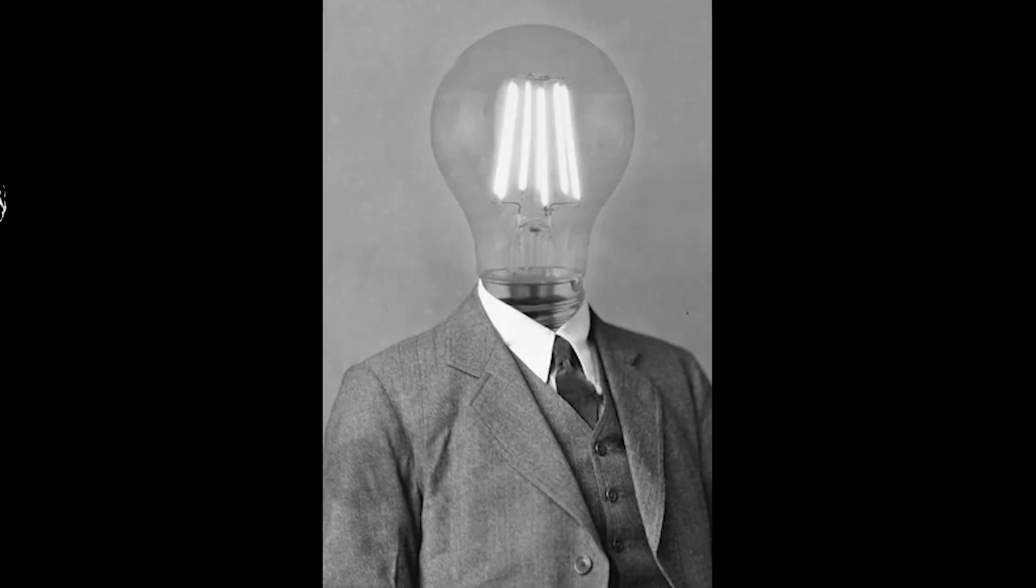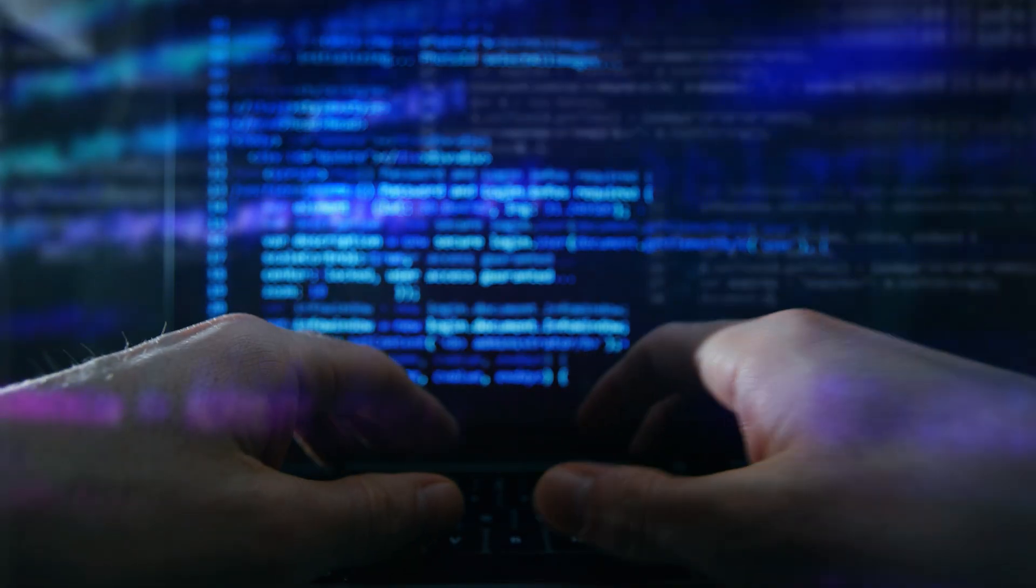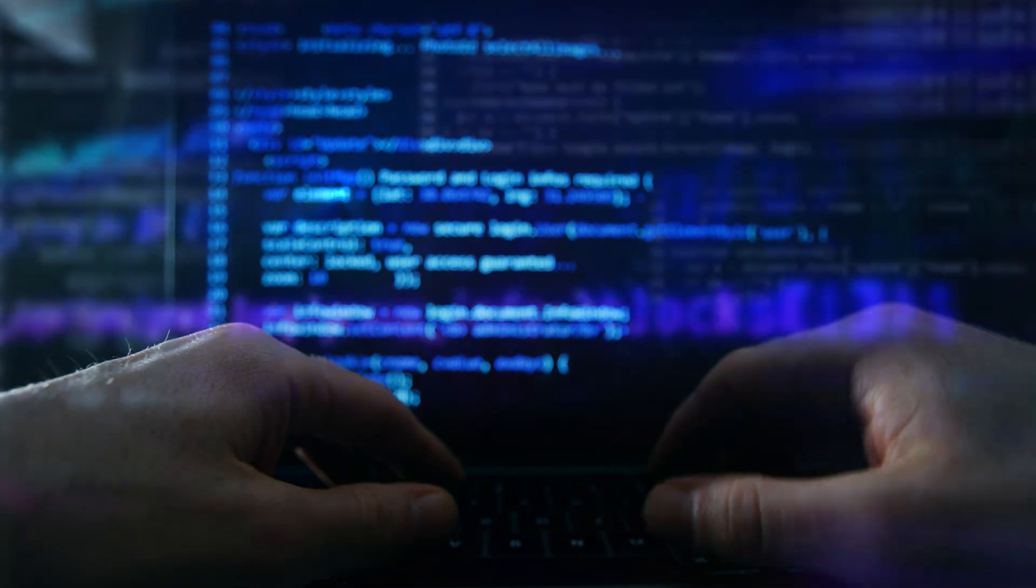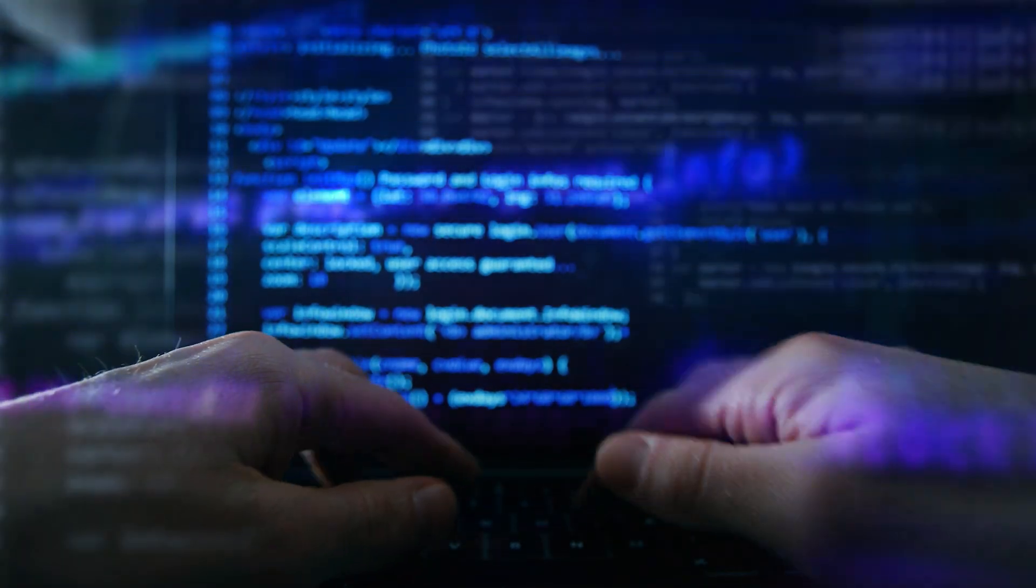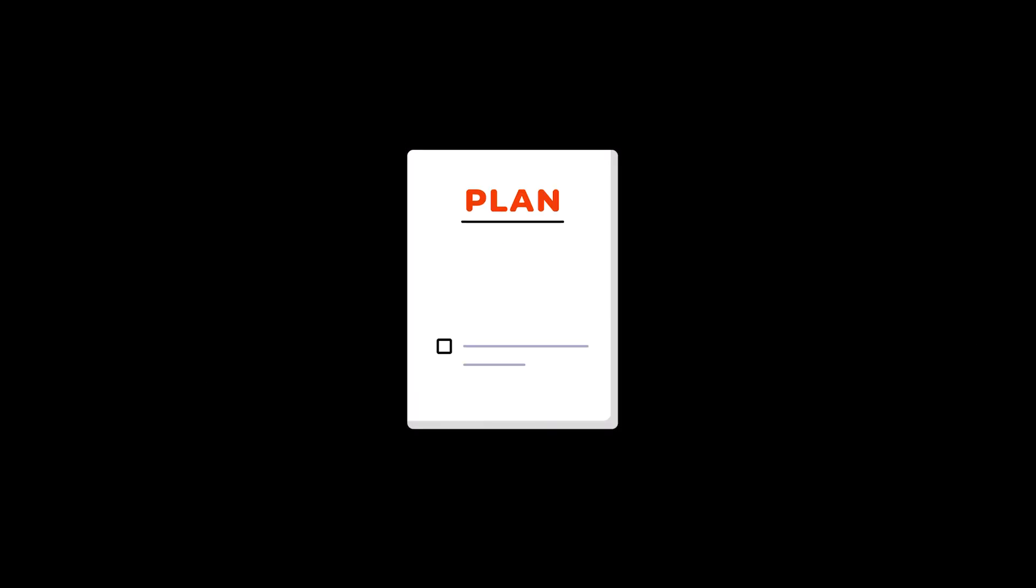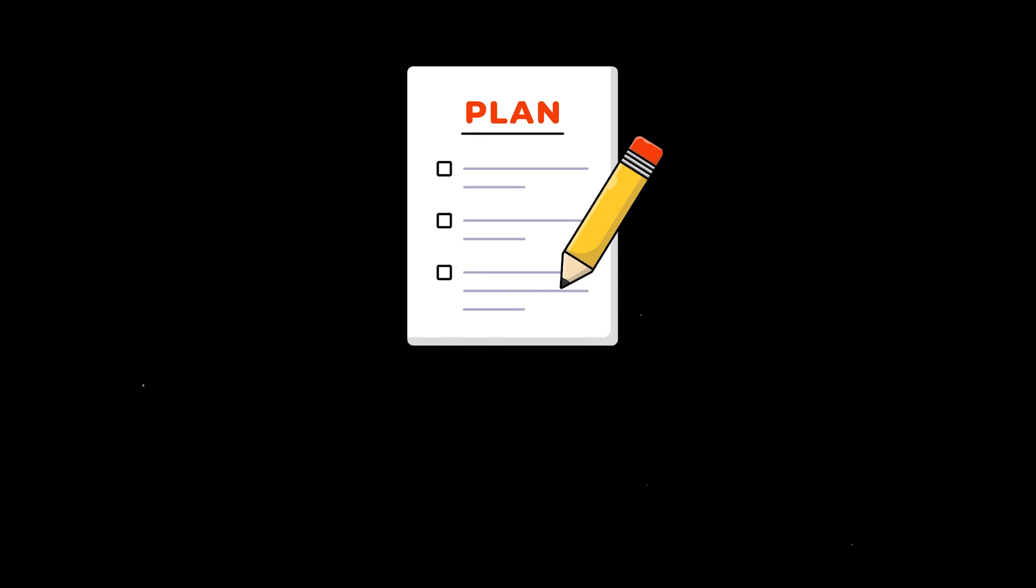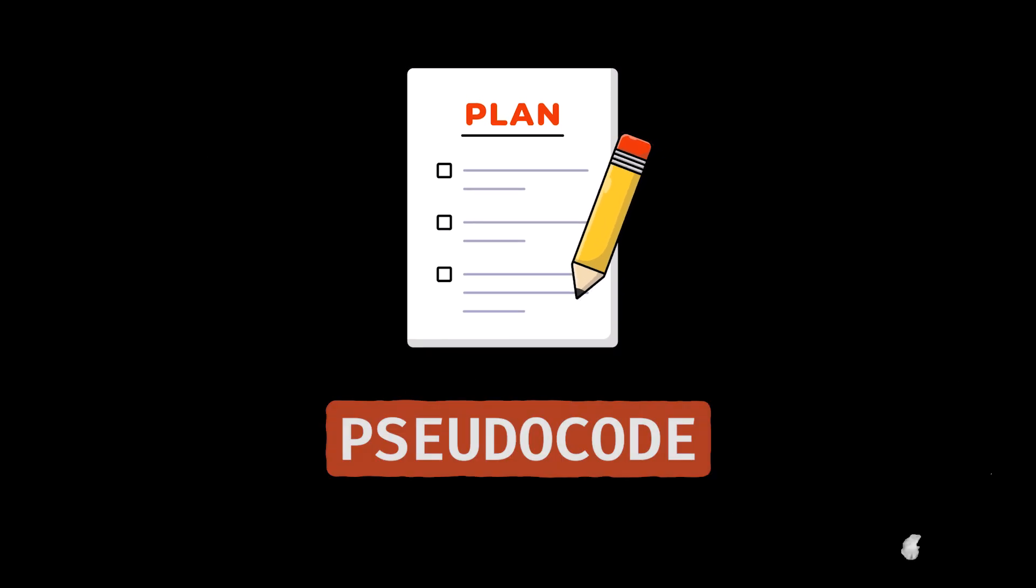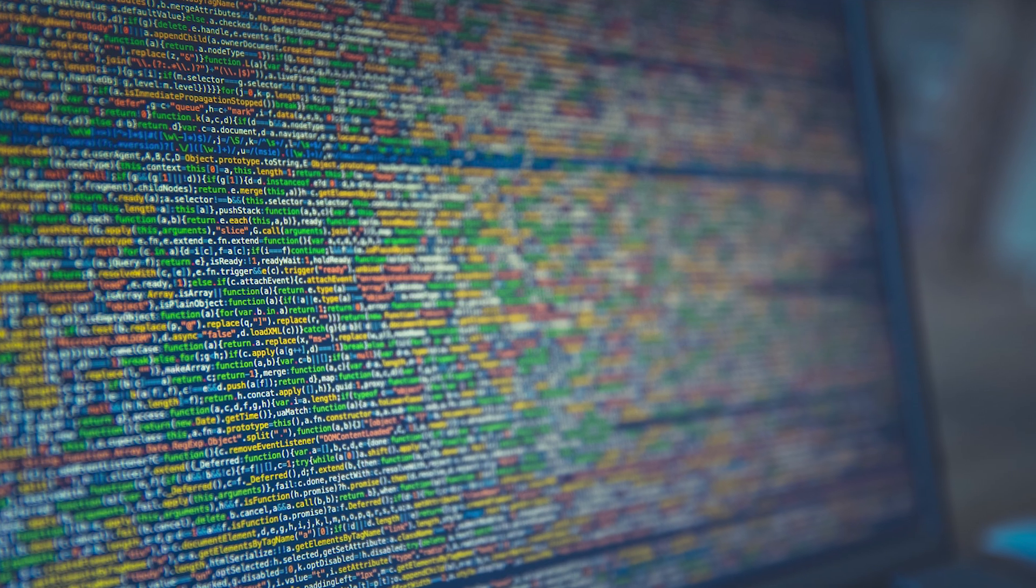And once you've understood the problem, resist the urge to dive straight into coding. It's tempting, but skipping a plan often leads to dead ends and messy code. Instead, sketch out your approach first. This is what we call pseudocode. It's like the rough draft before your final masterpiece.